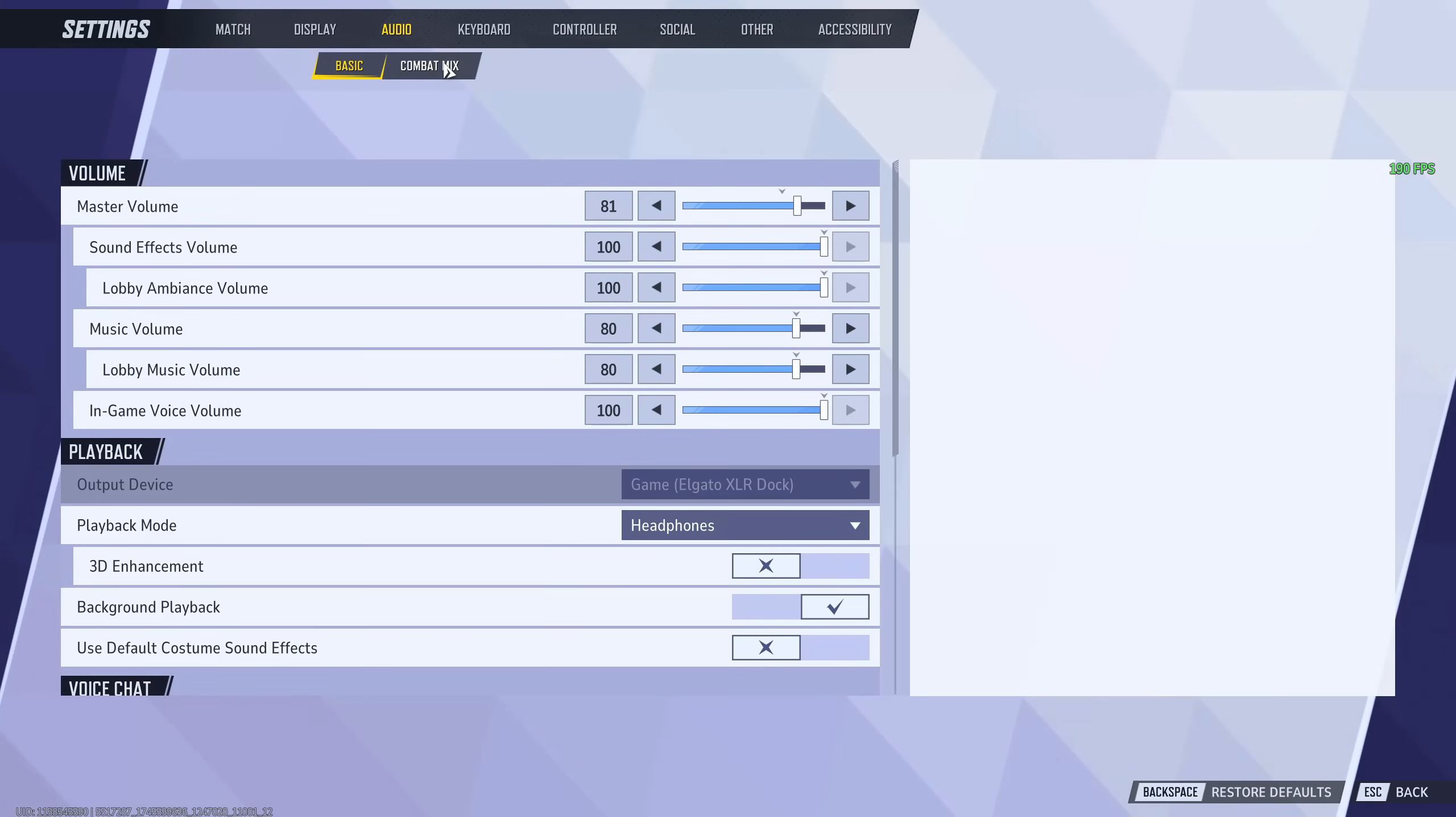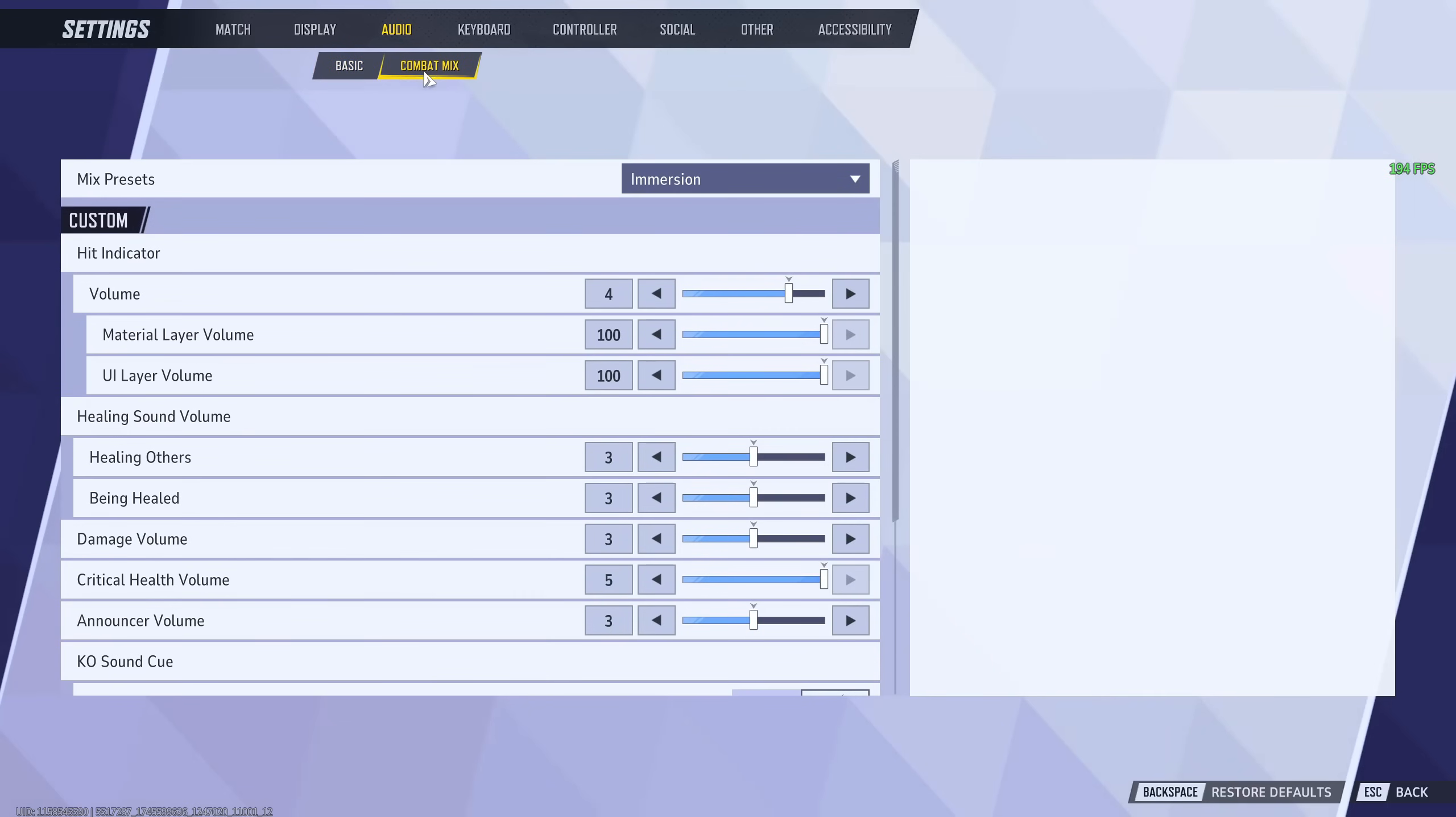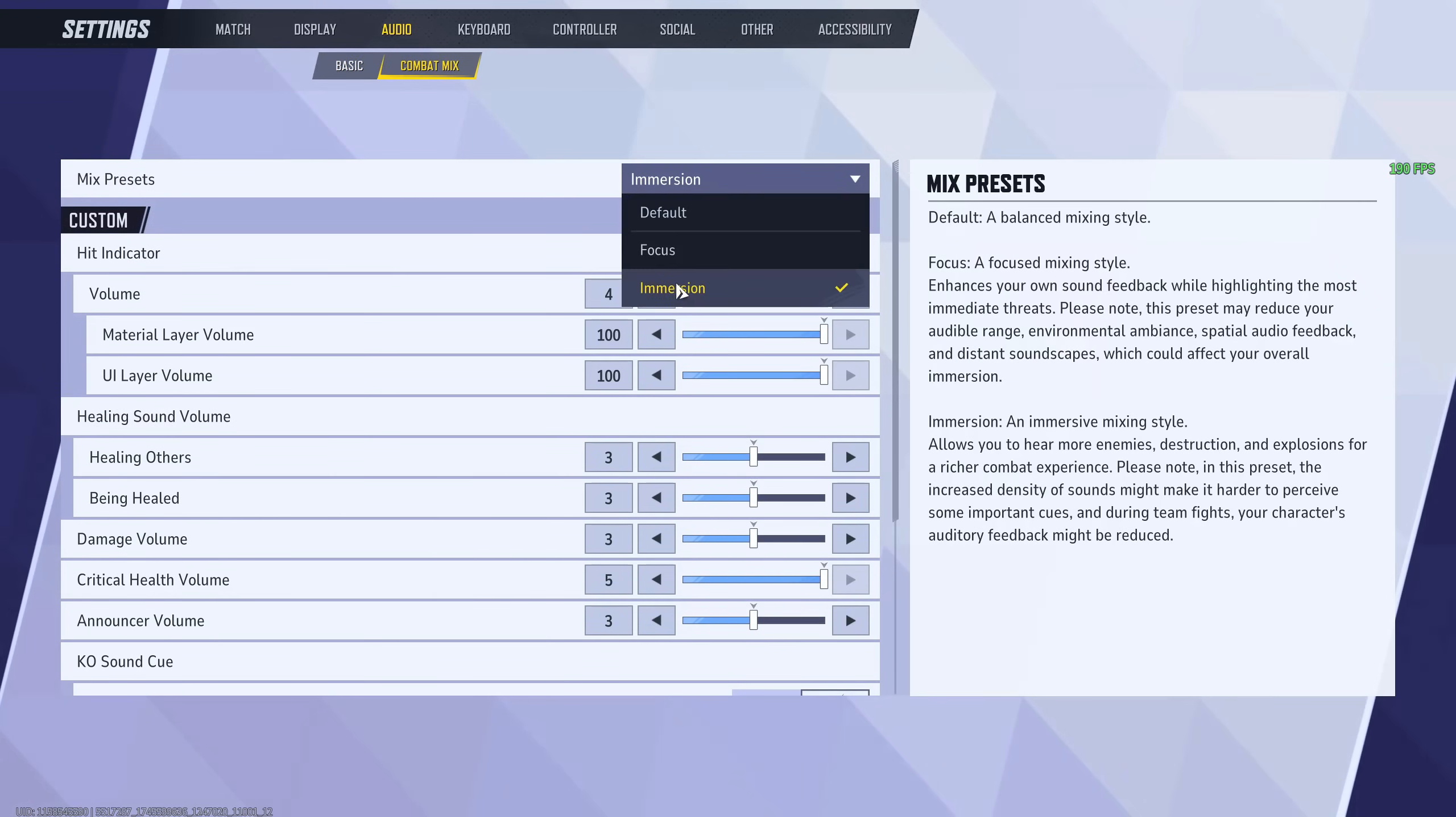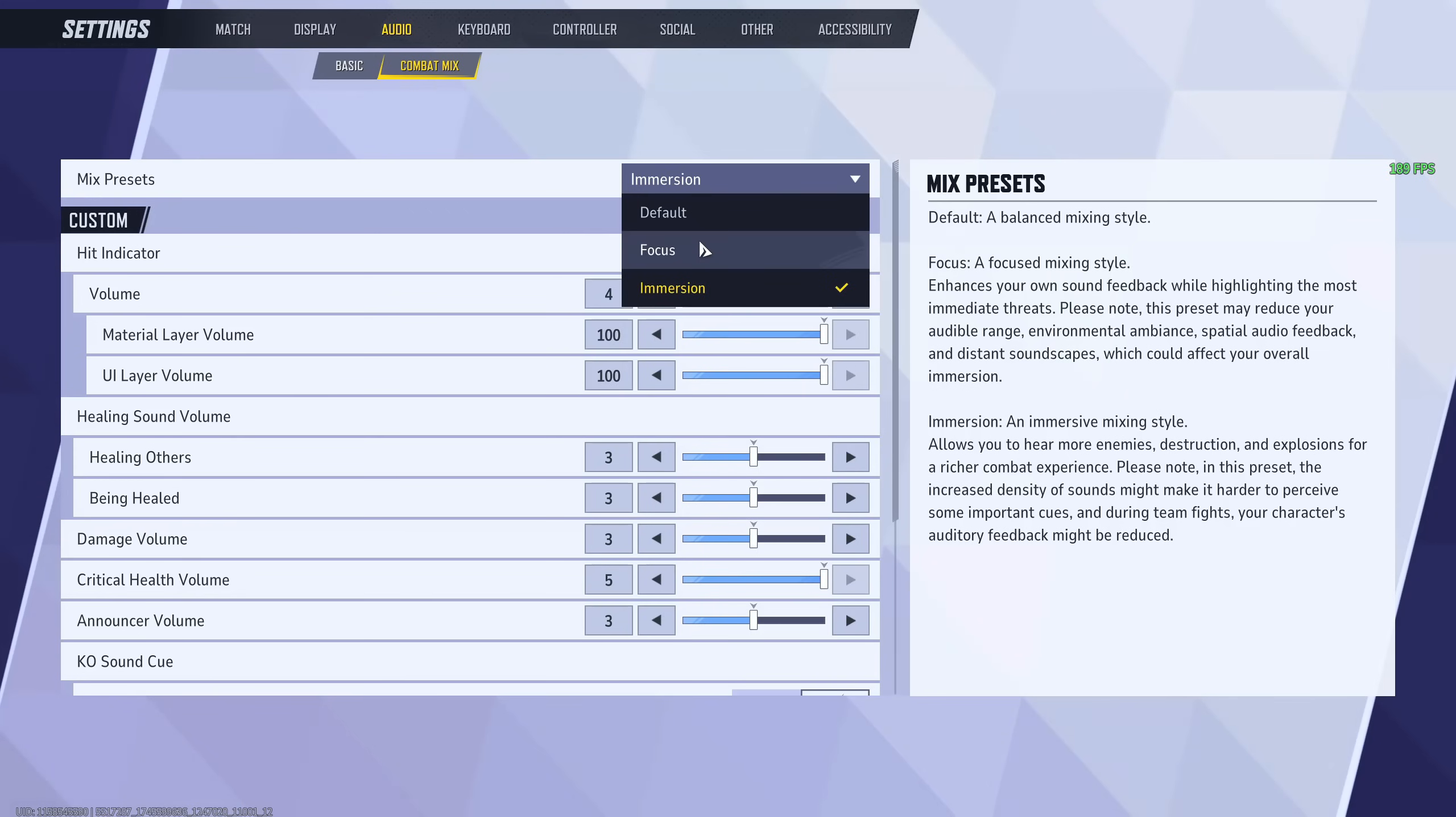Now, this is something that nobody talks about enough. And this is such an amazing setting. Head over to combat mix, but before you scroll down, switch this to immersion. Personally, I find that immersion works better because you can hear fights better, you can hear everything much better, and it makes everything almost clearer and louder. Mess with these though, because most people stay on default and don't even realize that these are a thing.